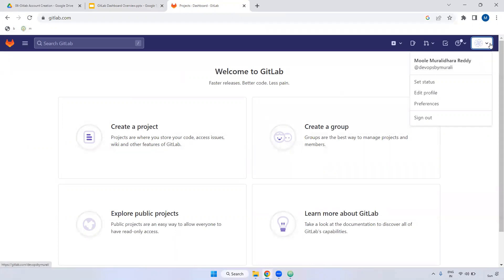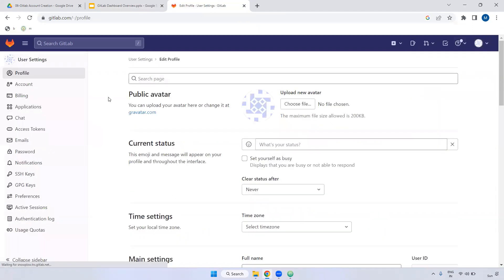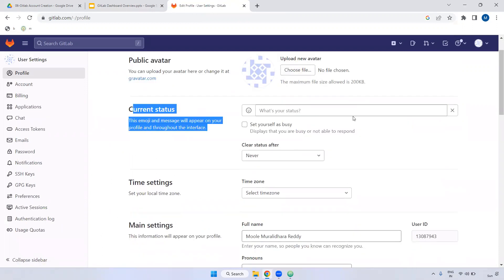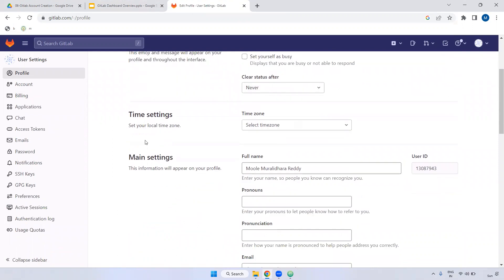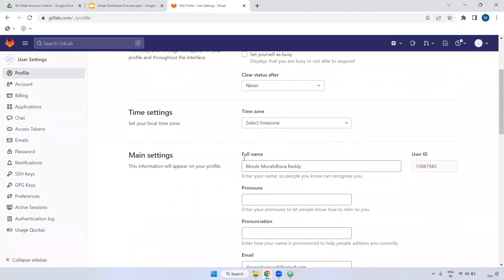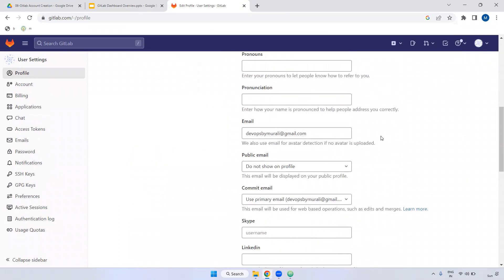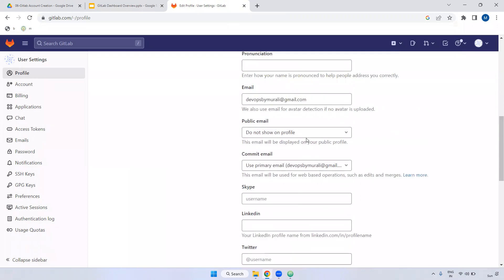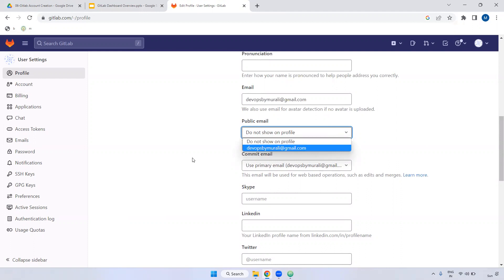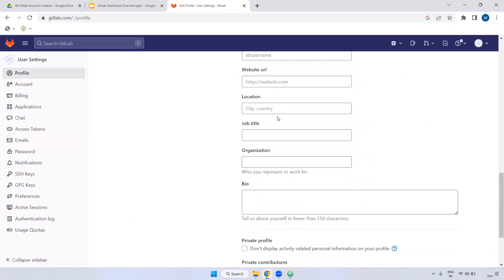Going to 'My Profile' and 'Edit Profile', you can see what options are available. In the profile section, you can upload your photo, change your status, change your name, and if you want to display your Gmail ID to the public, you can set it here. Everything can be updated here.